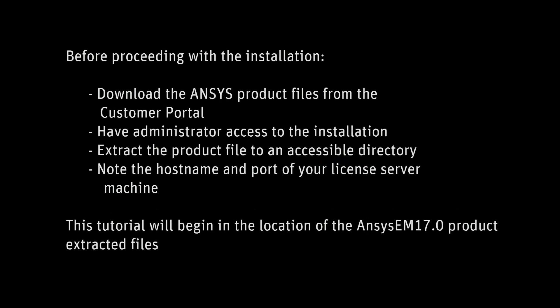Before proceeding with the installation, download the ANSYS product files from the ANSYS customer portal. Have administrator access to the installation. Extract the product file to an accessible directory. Note the hostname and port of the licensed server machine.